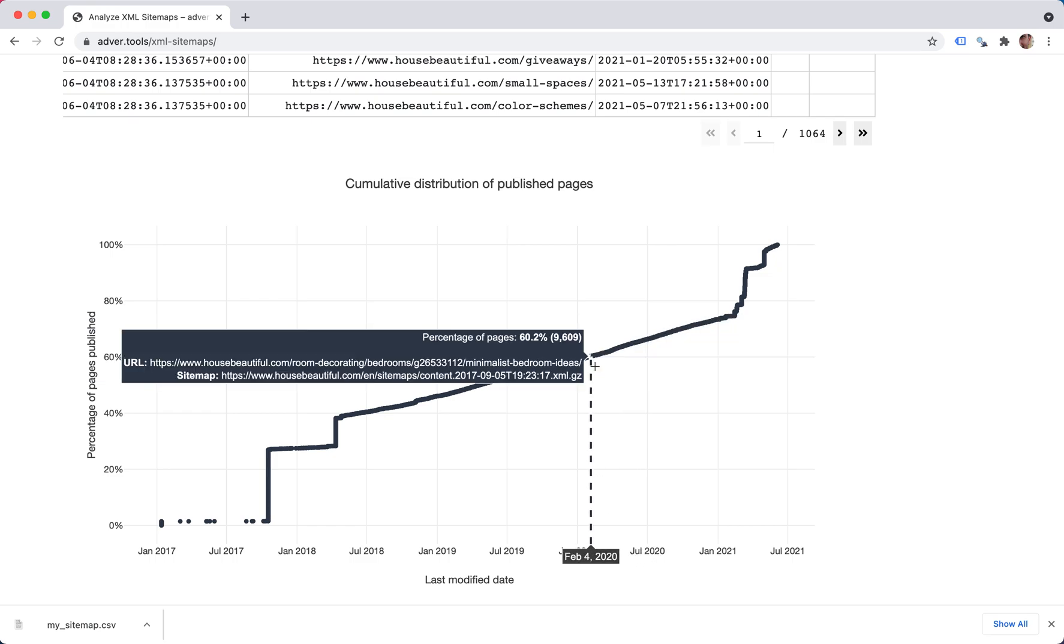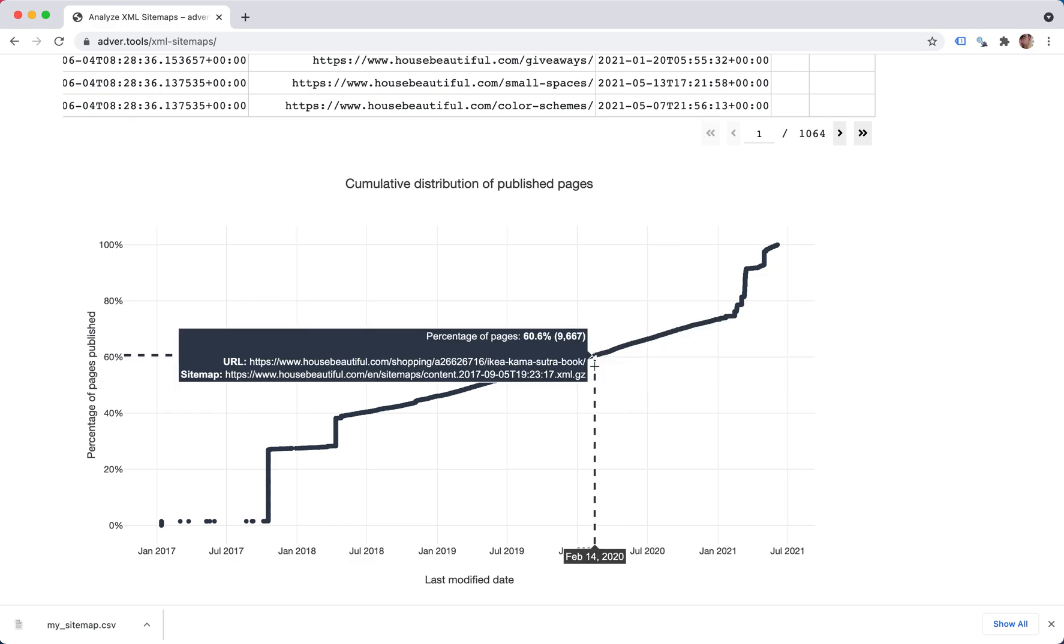And if you're wondering by when did we make modifications to 60% of the pages, you can keep scrolling until you get 60% almost, and you'll see that the date was February 14th, 2020, and so on.